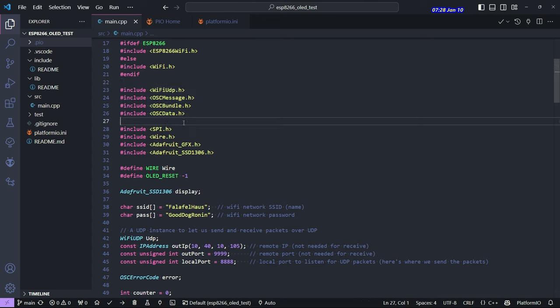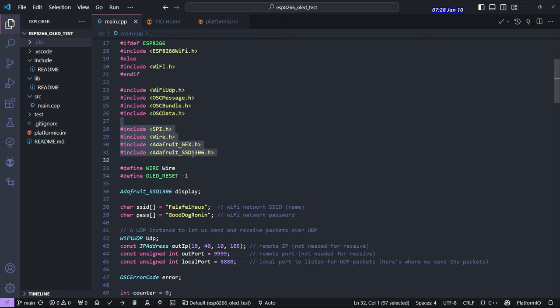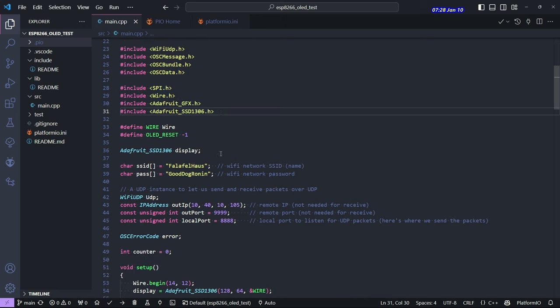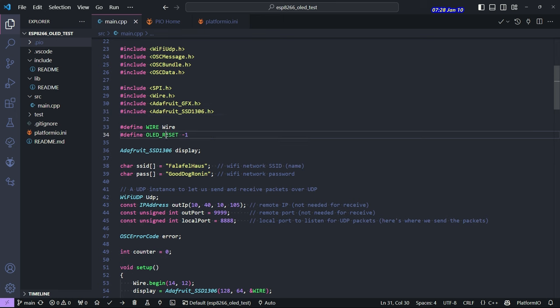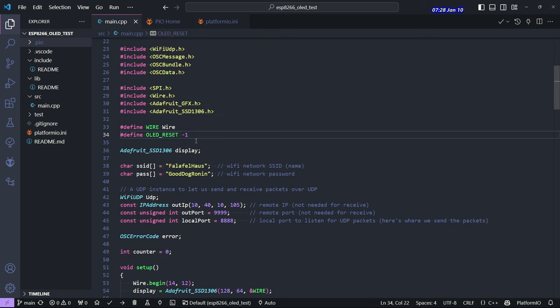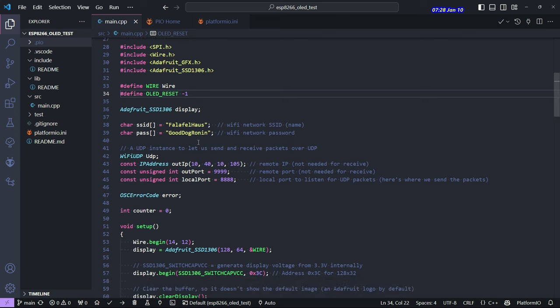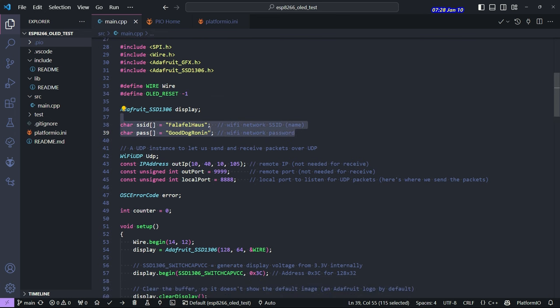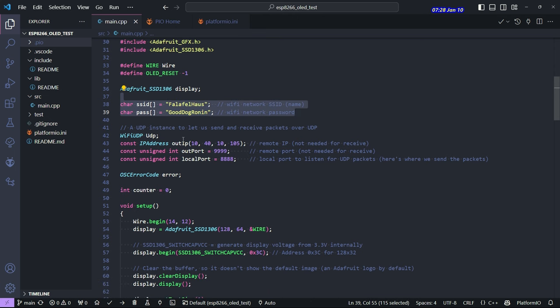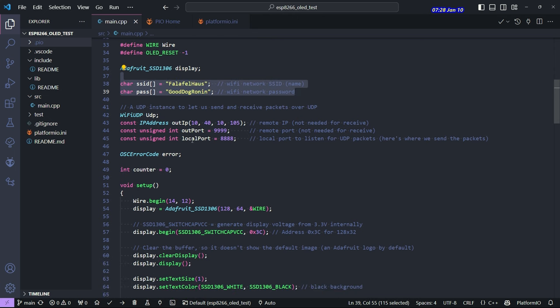And then this stuff has to do with the OLED display. It's an SSD 1306, and Adafruit has a great graphics library, so that's what we're using. This OLED reset minus one was necessary. I forget why, but you could Google to see why I added that in here. I've got the name of my network and the password. Yes, that's my real Wi-Fi password. Oh, well.